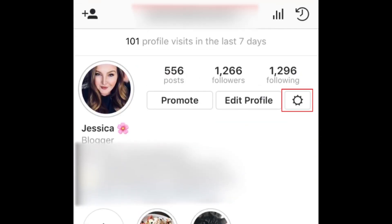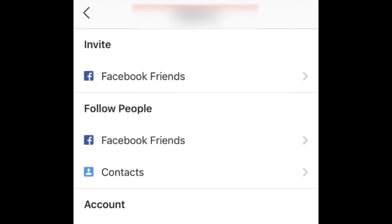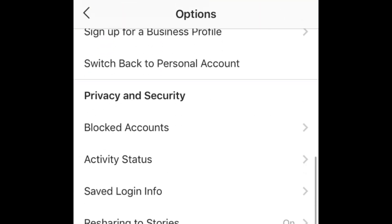Then tap the Settings icon on the right. Scroll down and tap Activity Status.